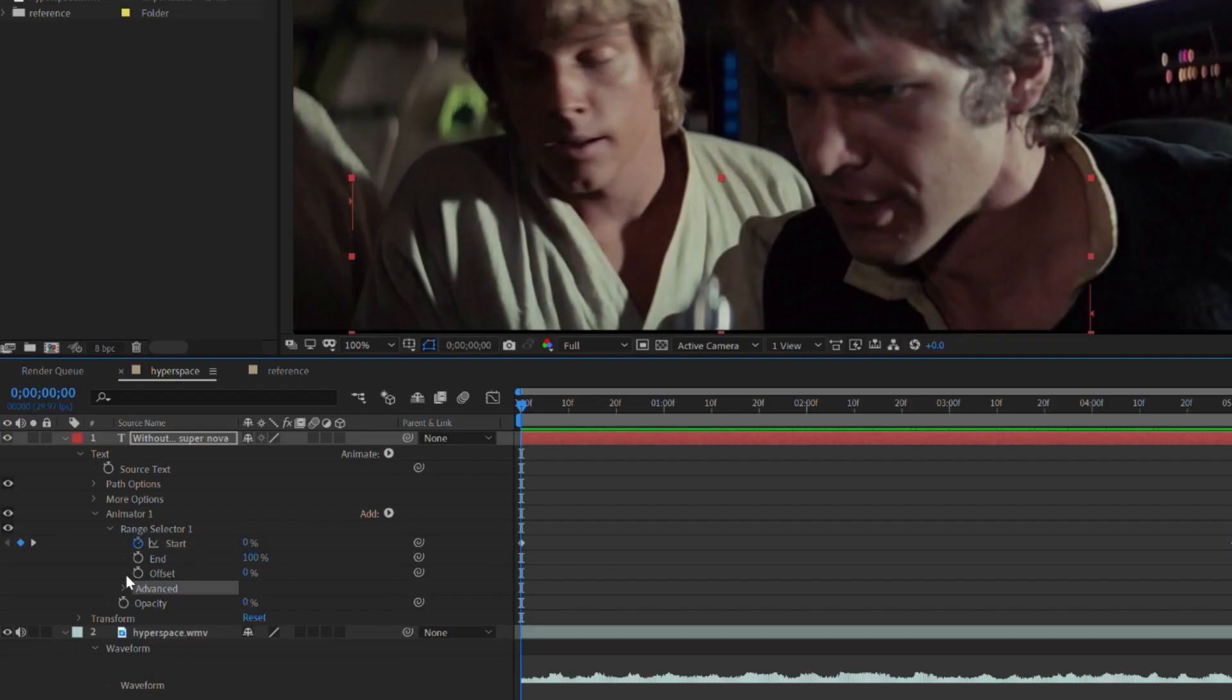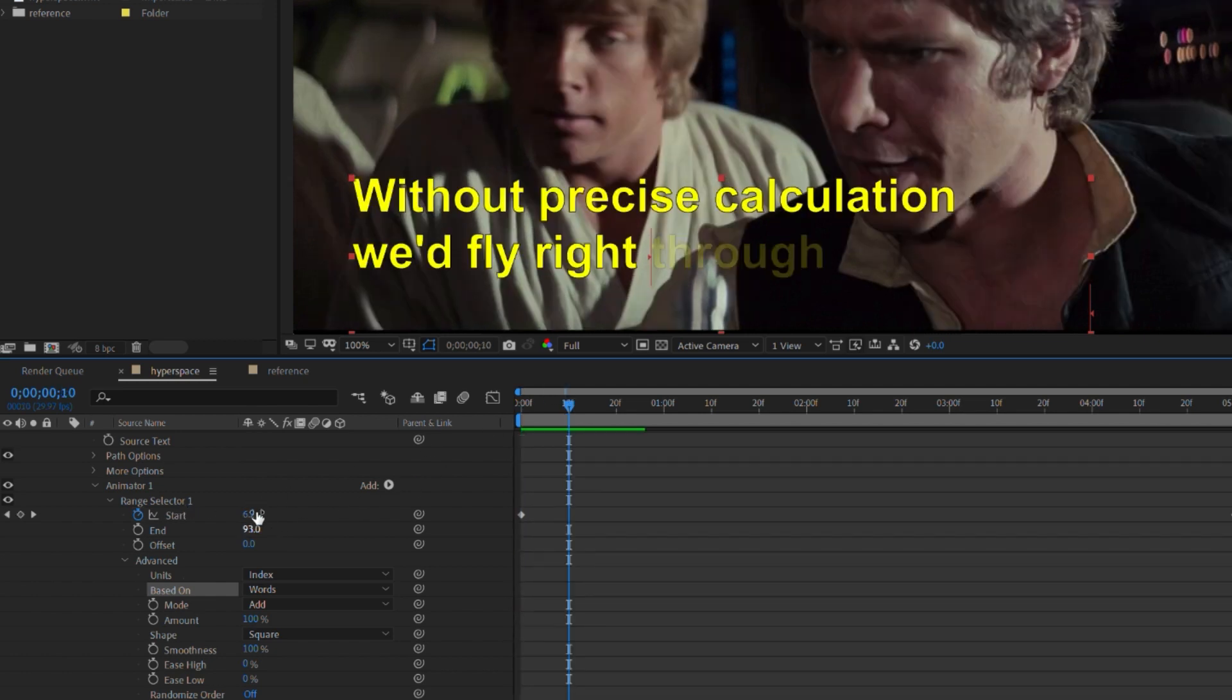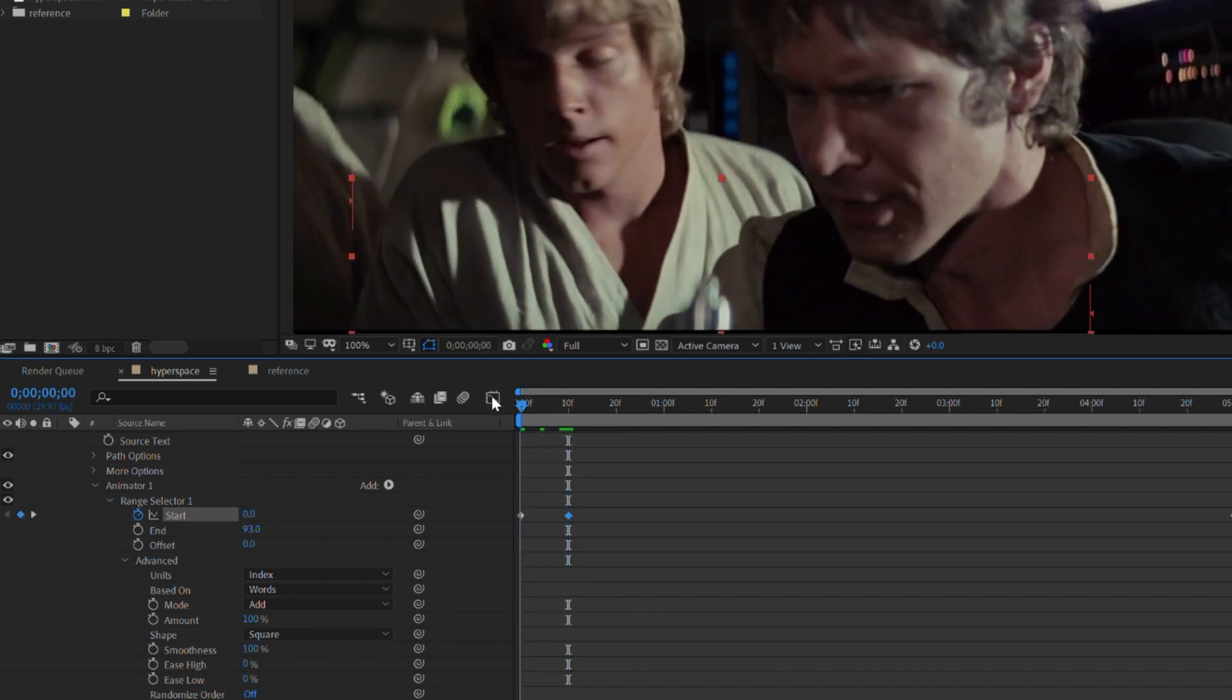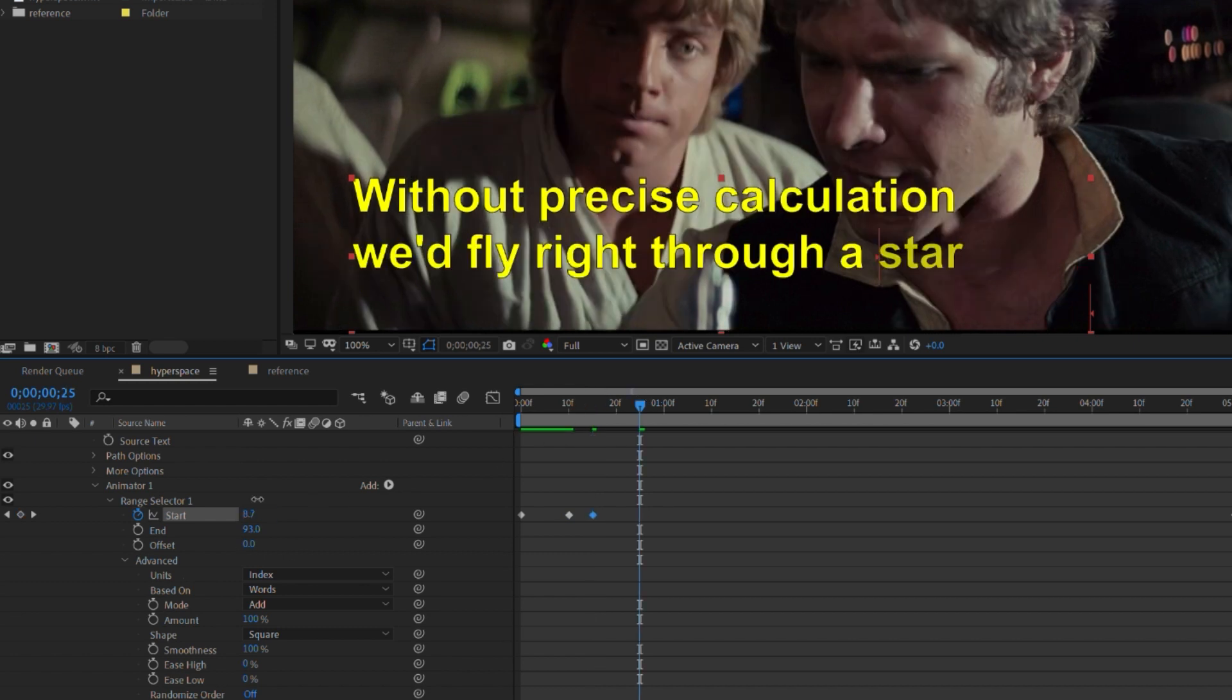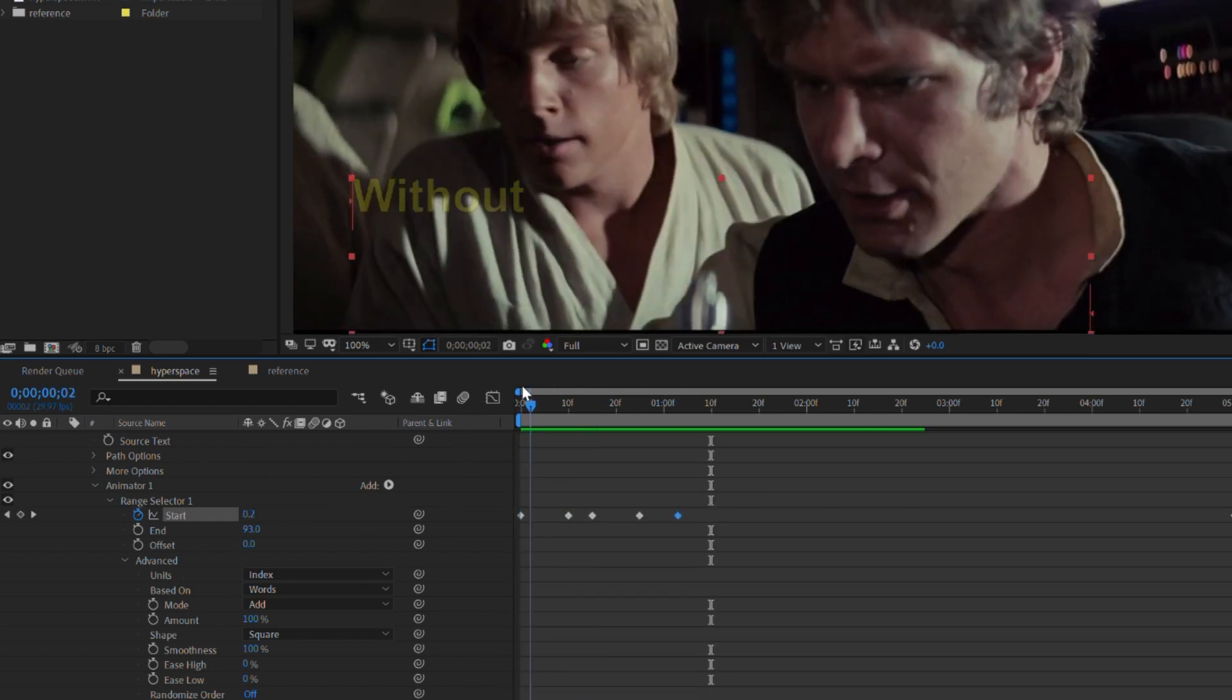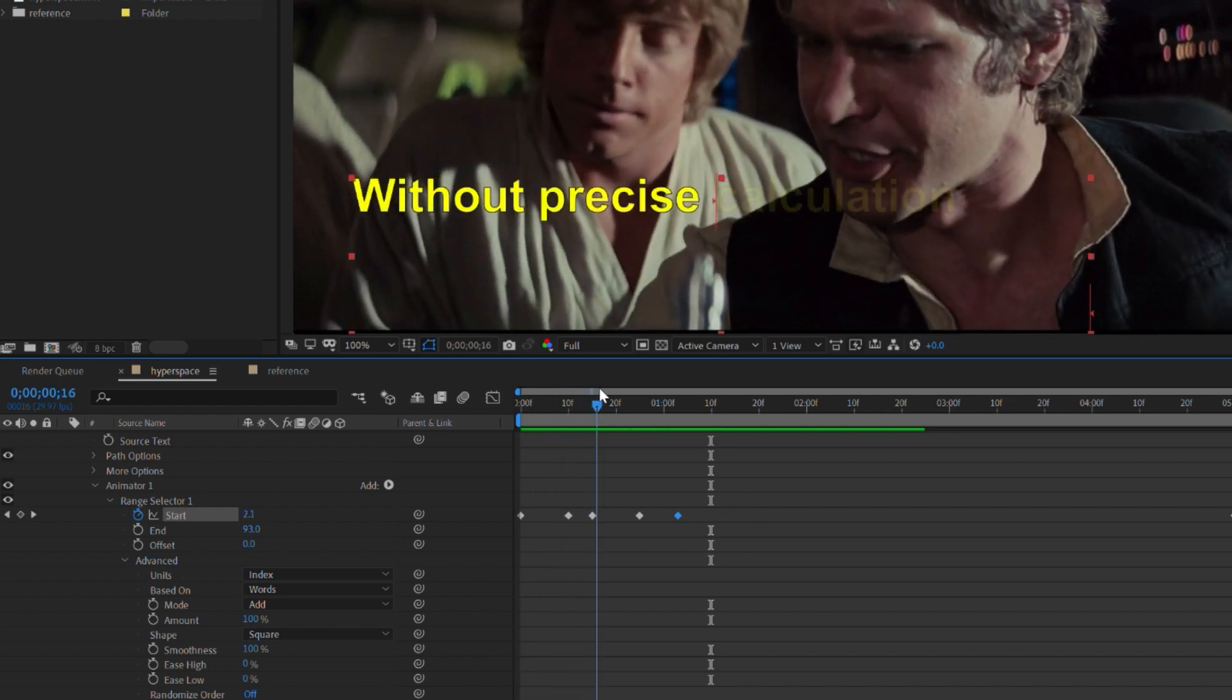So I go to my range selector and open up advanced. I change the units to index and I'm going to change based on to words. So now we'll animate individual words with each keyframe. I move the timeline forward and set it to one. So now the first word appears. Then I move the timeline forward a bit more and create a keyframe for two. And then I keep doing that over and over again, setting a new keyframe for each new word. Now you can see that it's fading up one word and then the next word.